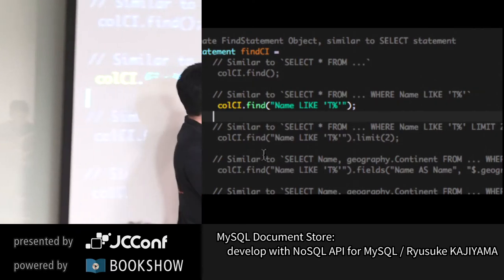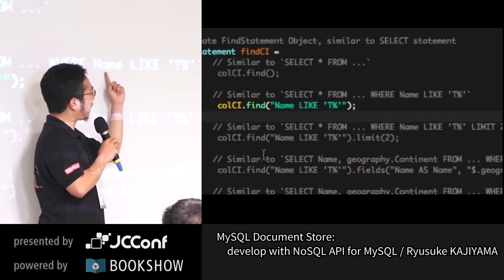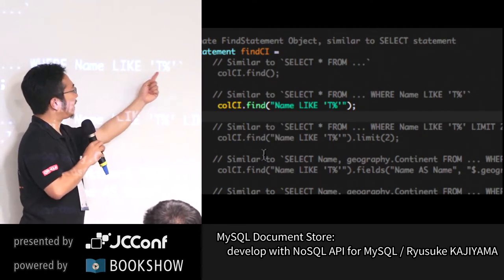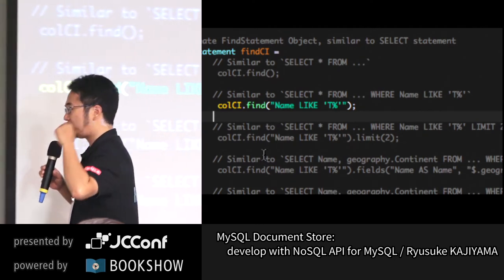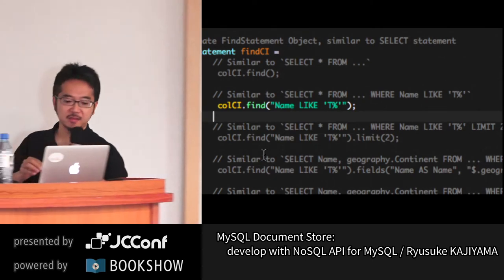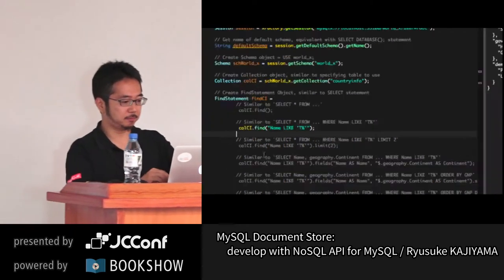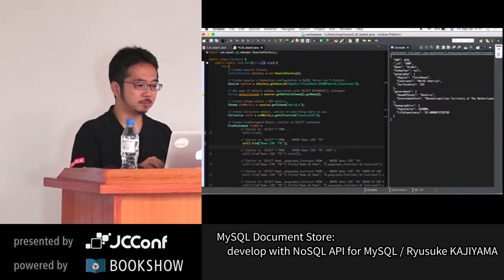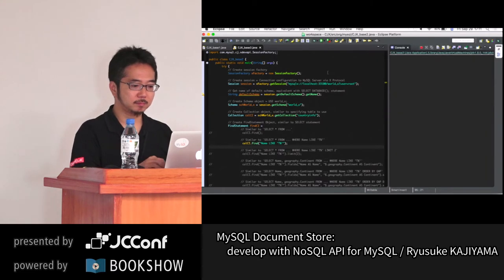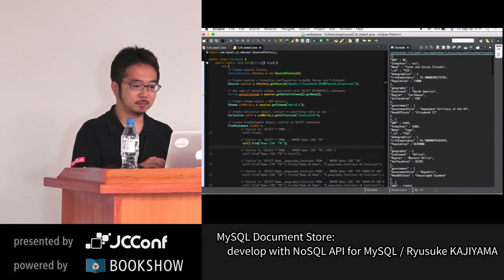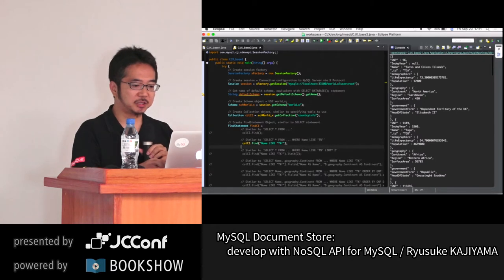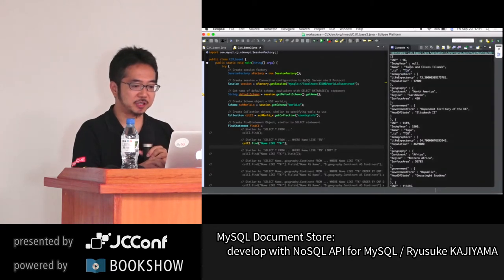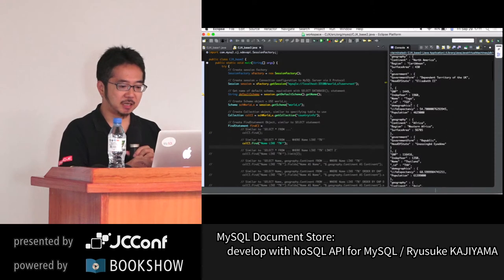The find method with a condition returns all the information of countries where the country name starts with 'T' — results include Togo, Thailand, and others. It returns all country information for country names starting with 'T'.